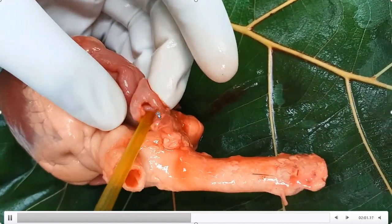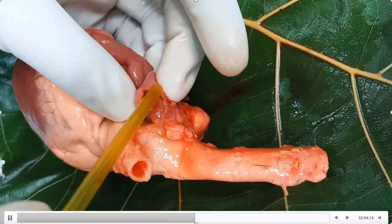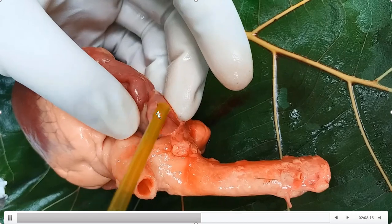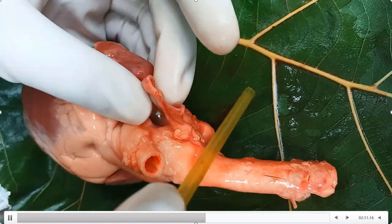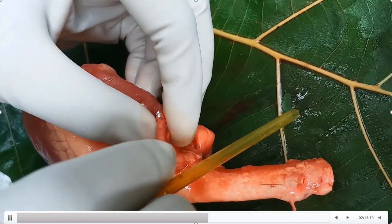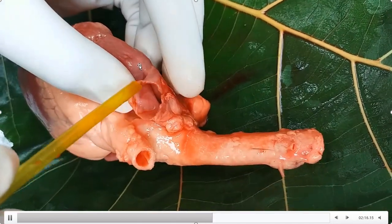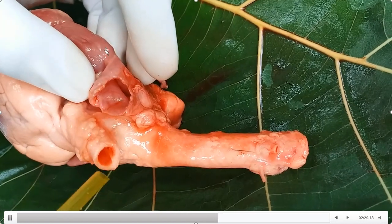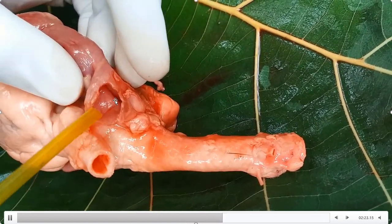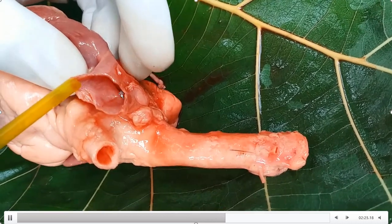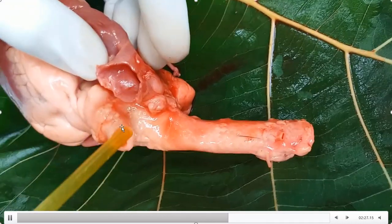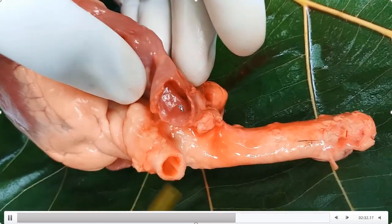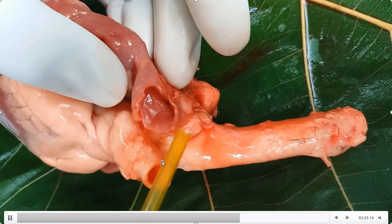Now you are observing another blood vessel — this is the superior vena cava. This blood vessel collects deoxygenated blood from the head, neck, and shoulders, and delivers this blood to the right atrium. Observe the walls of these two blood vessels: the walls of the vein are very thin here, while the walls of the artery are thick.